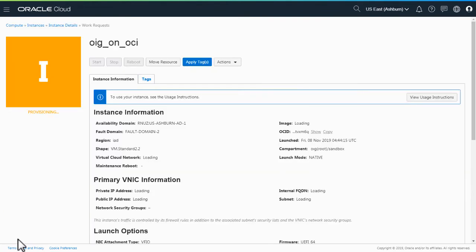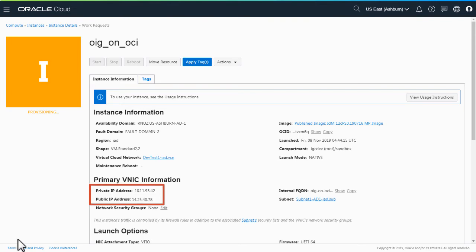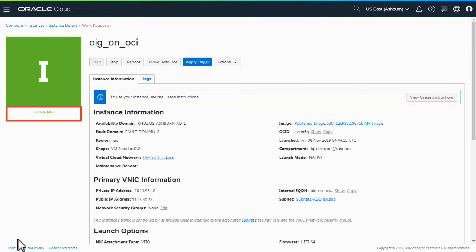The instance is created and provisioning starts as shown in the status. Private and public IP addresses are assigned to the instance. These are used for connecting to the instance. Once the provisioning completes, the status is shown as running. You can now perform the remaining configuration steps as described in the usage instructions.